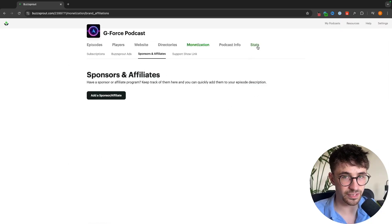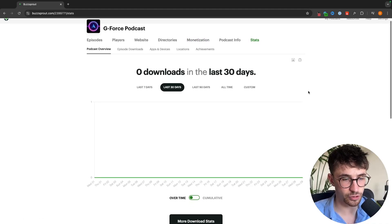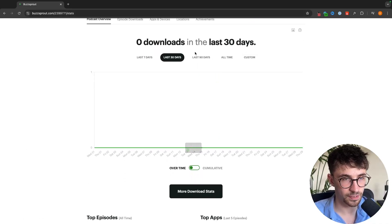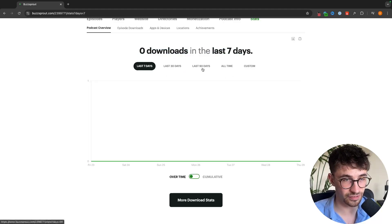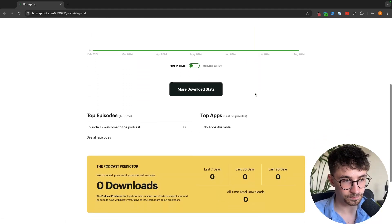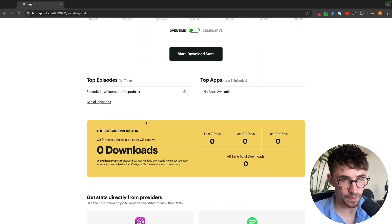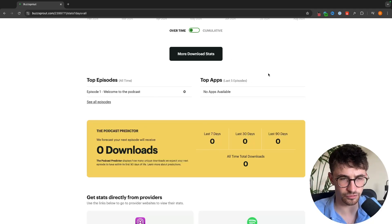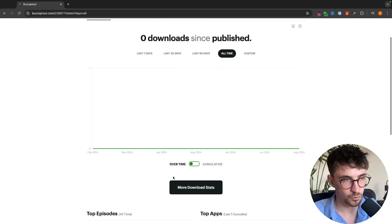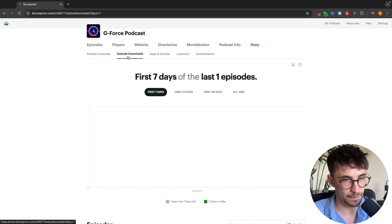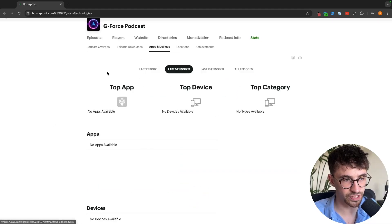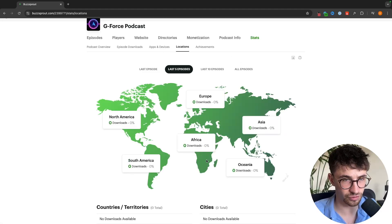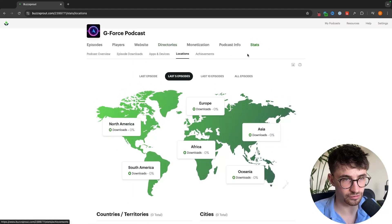Finally we can go over to the stats area and view all of the stats for your podcast. We can see how many downloads over the last 30 days, the last seven days, all time. We can see the top episodes, the top apps, so like Spotify, Apple Podcasts, where are most of your listens coming from. We can view the episode downloads individually, take a look at apps and devices, locations that your listens are coming from, and you can see all of your stats in this area.